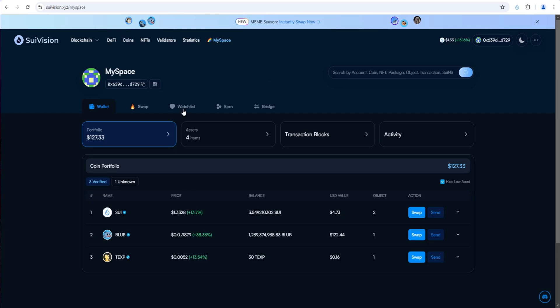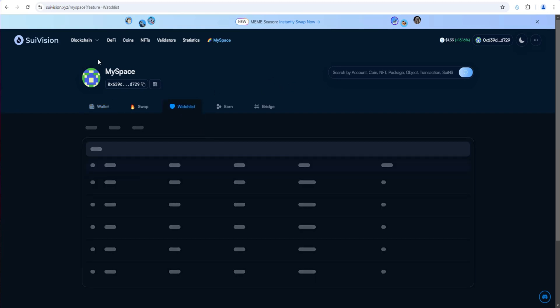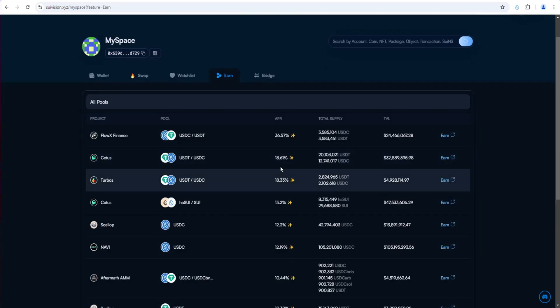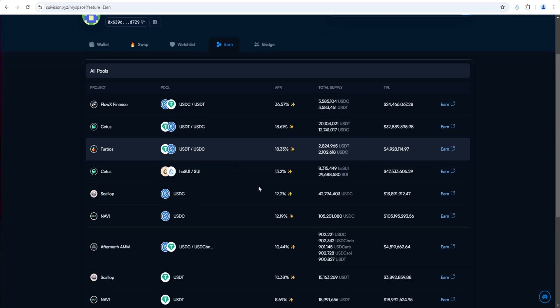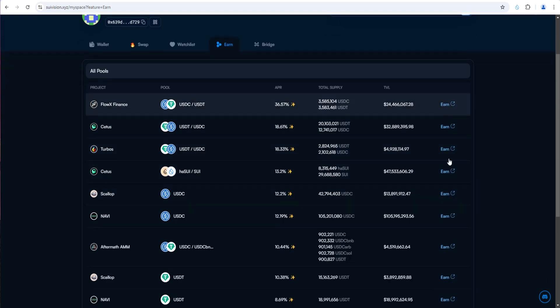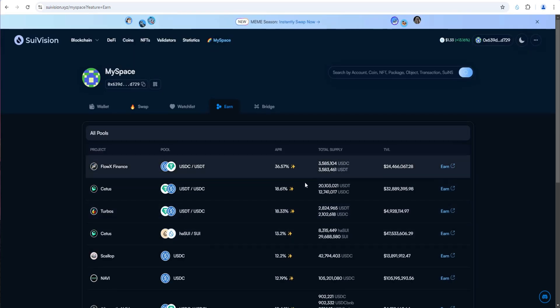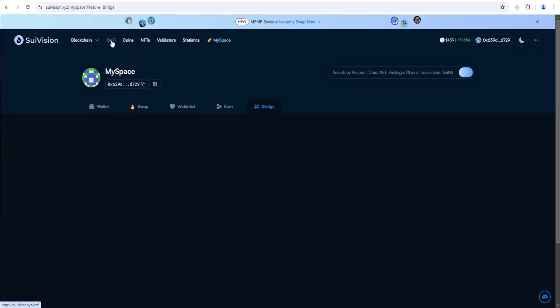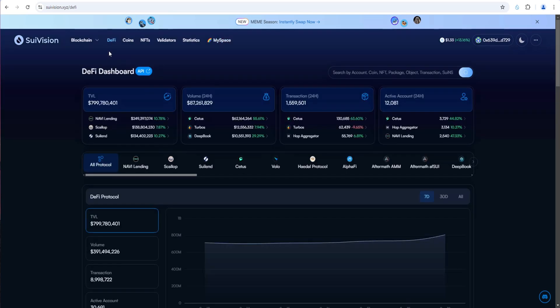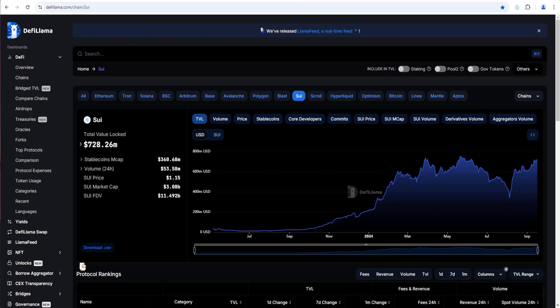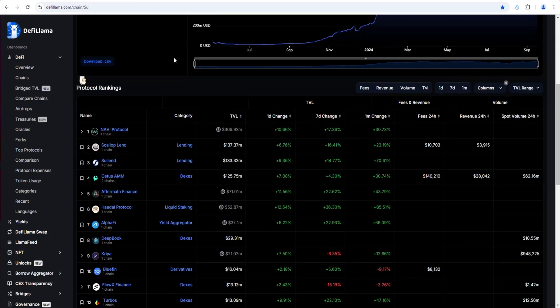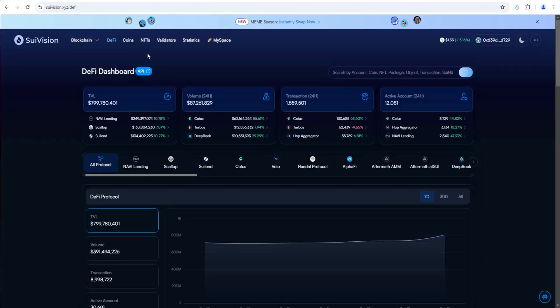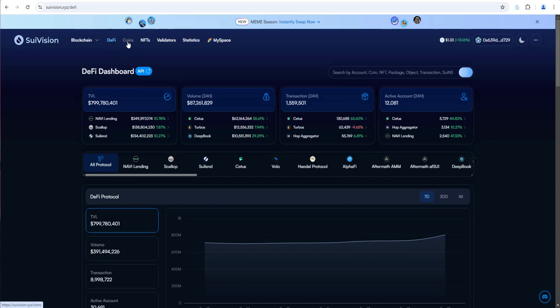You can build a watch list in here. Earn's going to show you the best liquidity pools out there, make it easy to find them. Some other things I'll quickly point out about SWE Vision. If you go to DeFi, it's going to show you all the top DeFi protocols, similar to DeFi Llama. With SWE Vision, you really don't even have to leave this explorer to discover the top ecosystem protocols in DeFi.